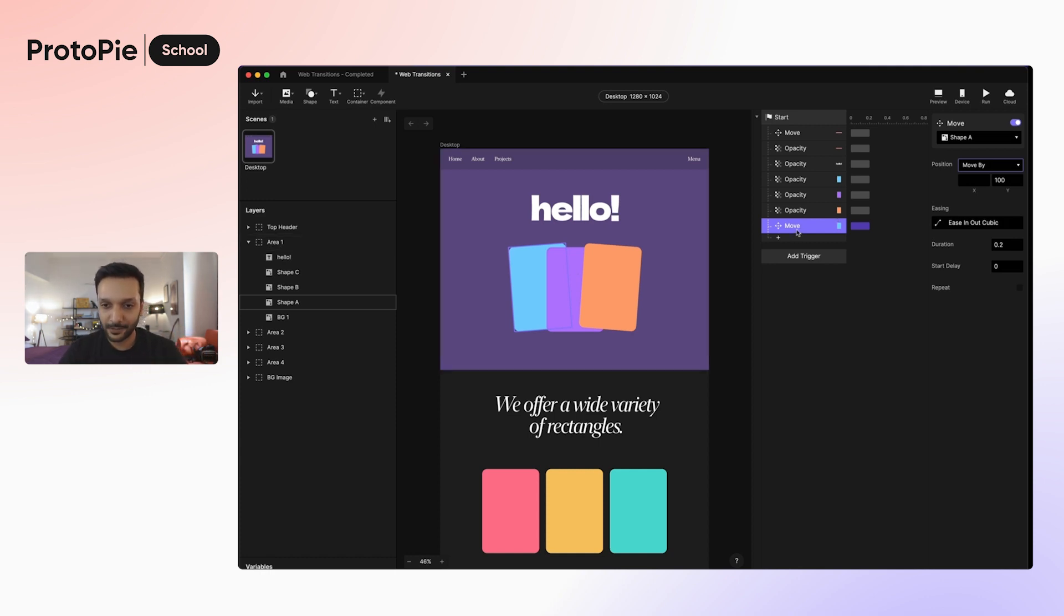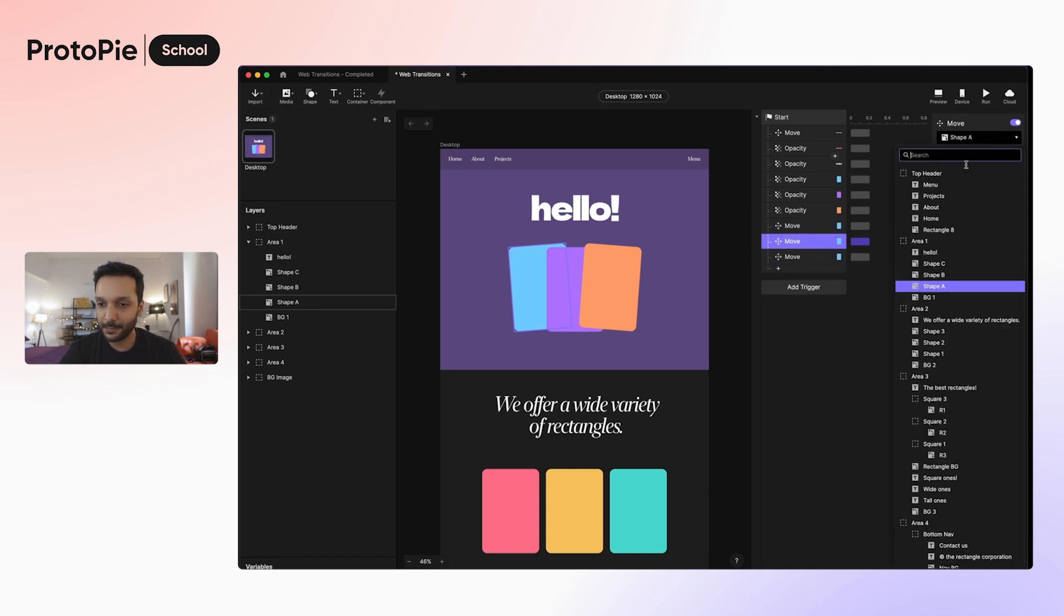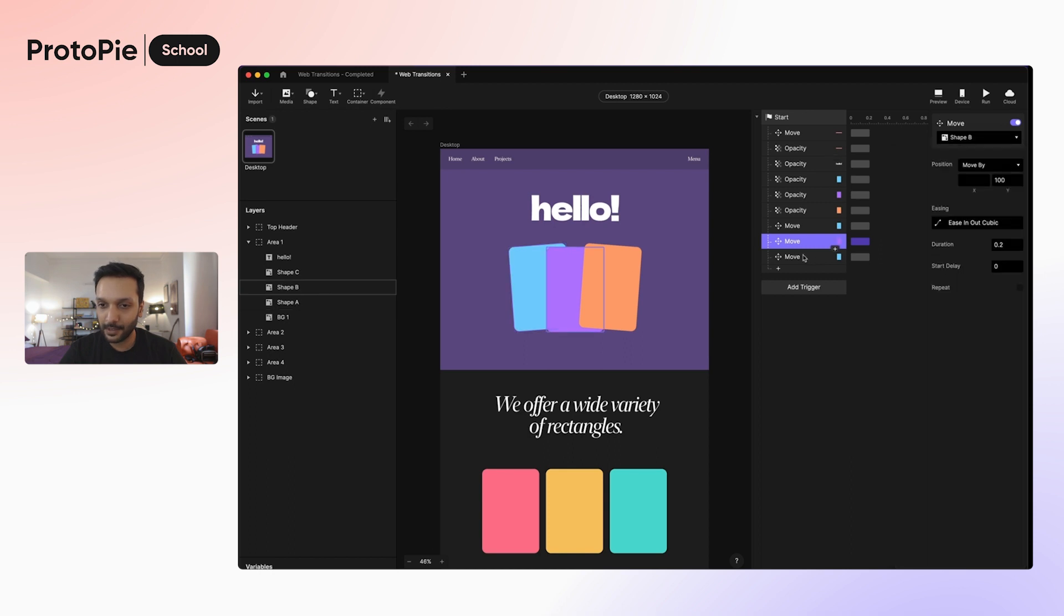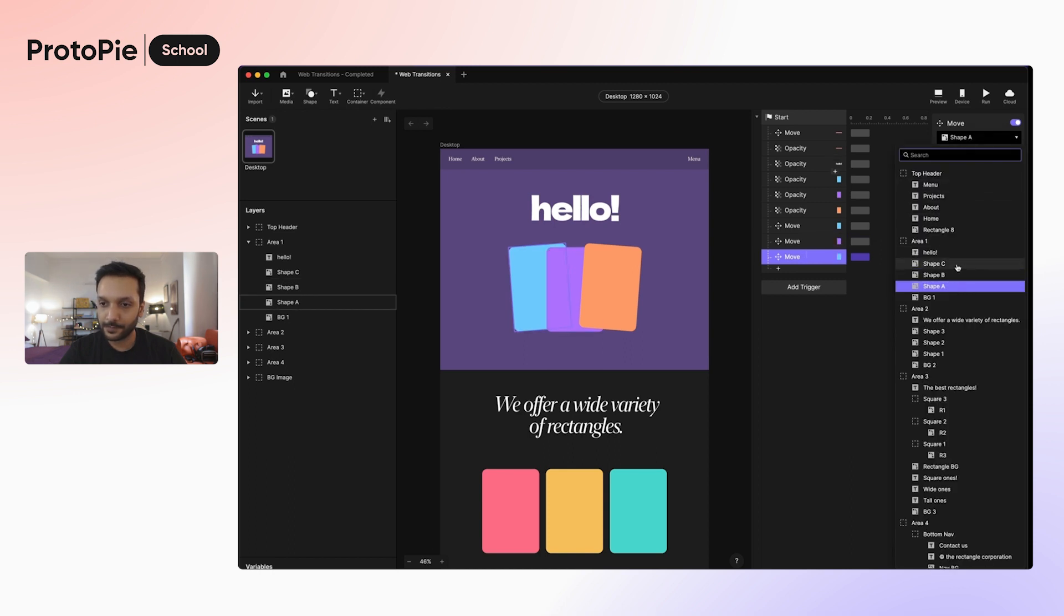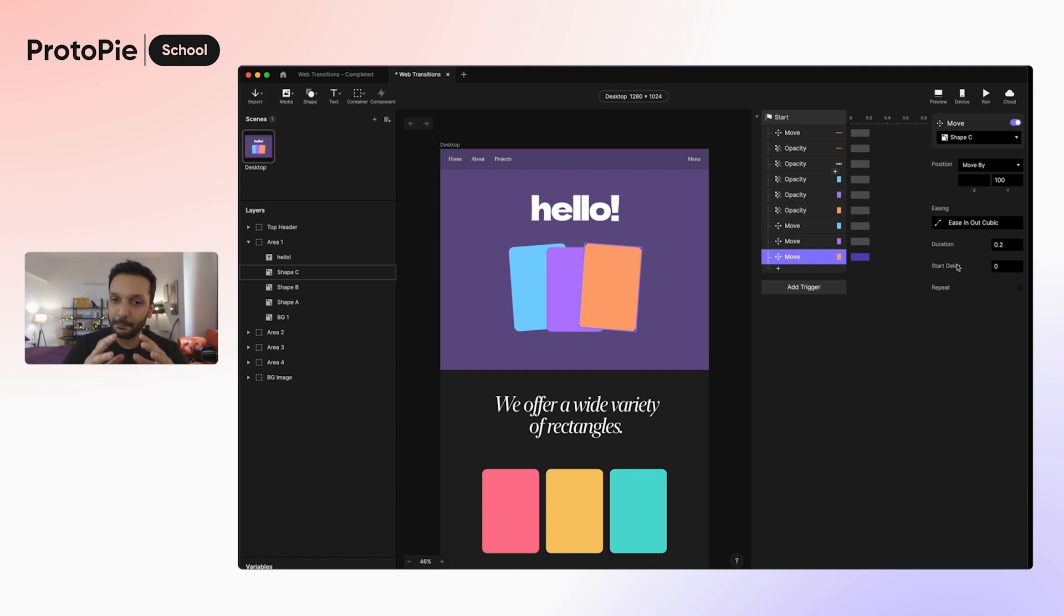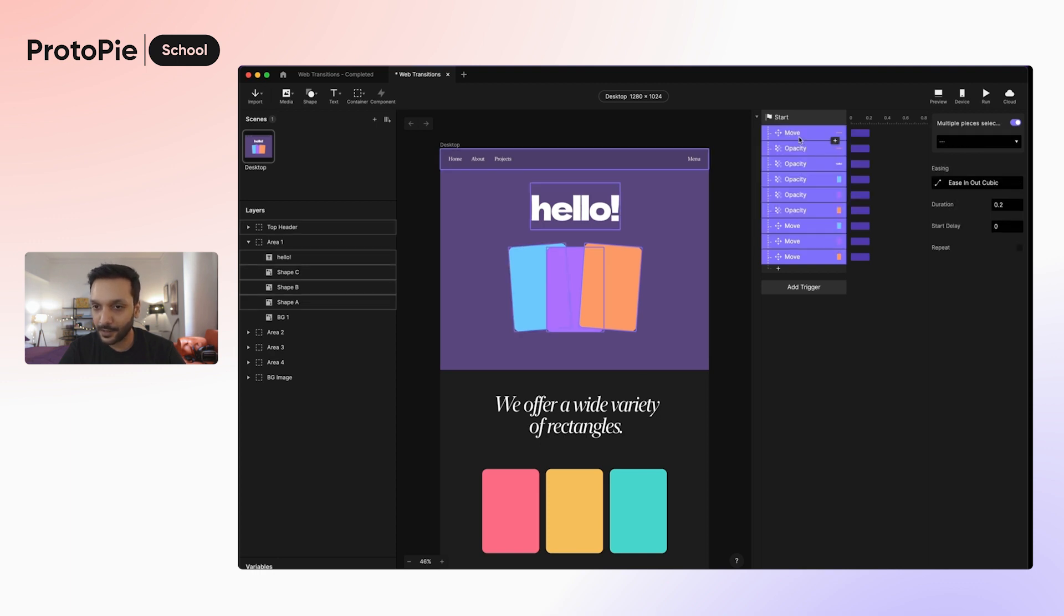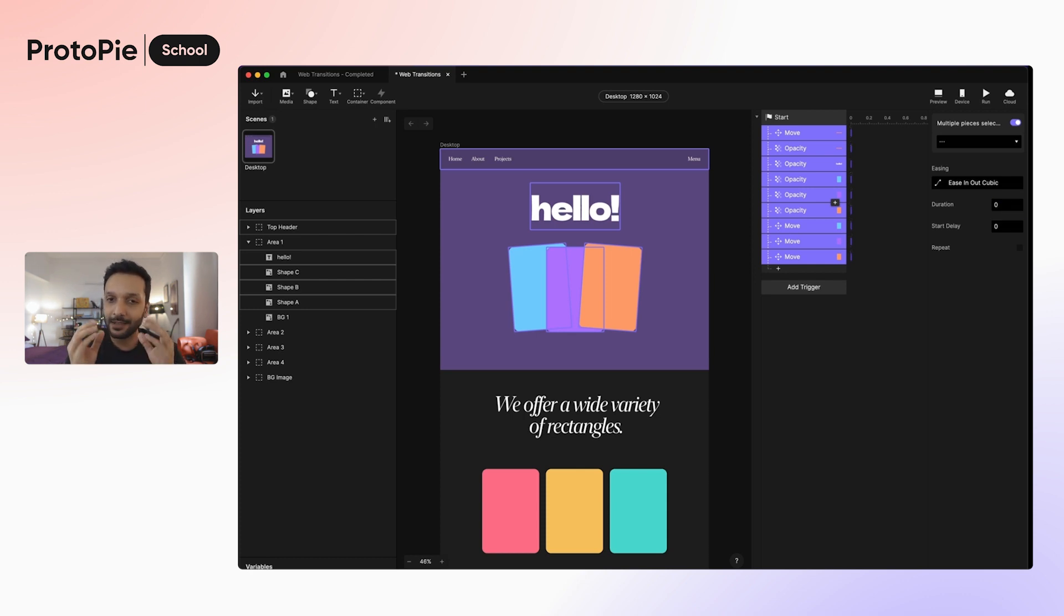So I'm just going to go ahead and select this response here, press command C and command B, and then do it again, and then apply the same logic to shape B, and then shape C. Now we want all of these transitions to happen before the user sees anything at all. We don't want them to actually move in front of the user. So since this is an initialization thing, I'm going to go ahead and select all of these, and then add a duration of zero. So they will happen instantly.